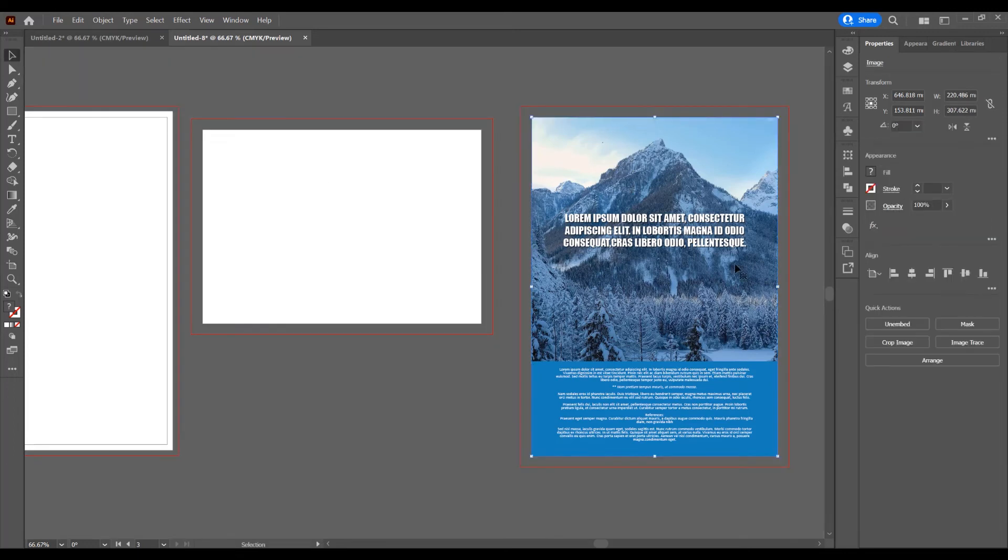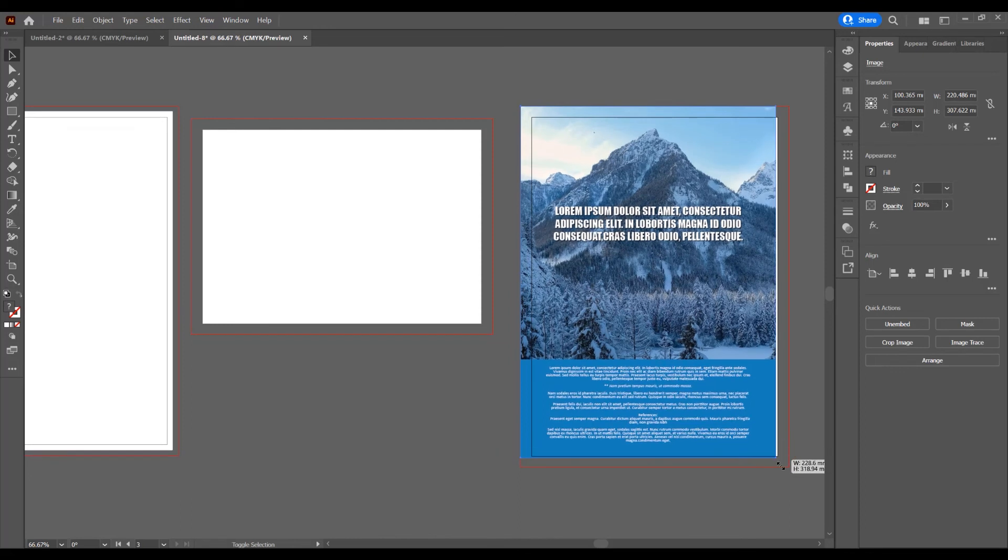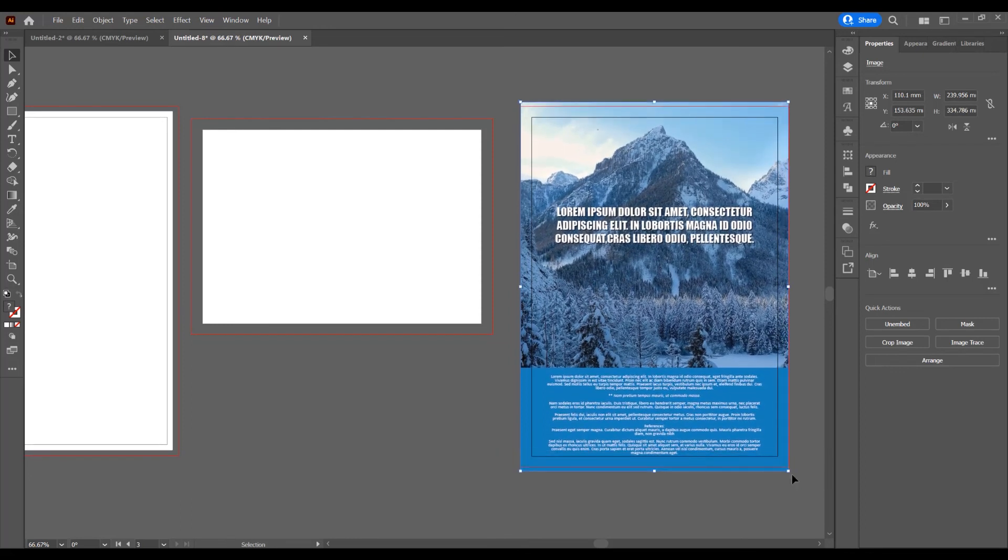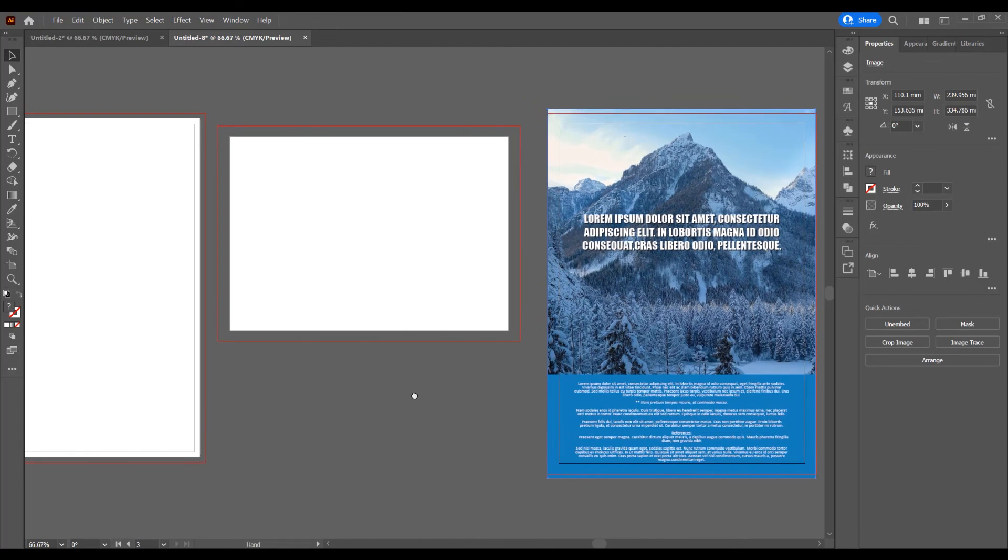If I want to fit the correct size of this document, I must place the content from bleed to bleed. Press Shift to increase the size proportionally and now I add background from bleed to bleed to be the correct fit for this document.